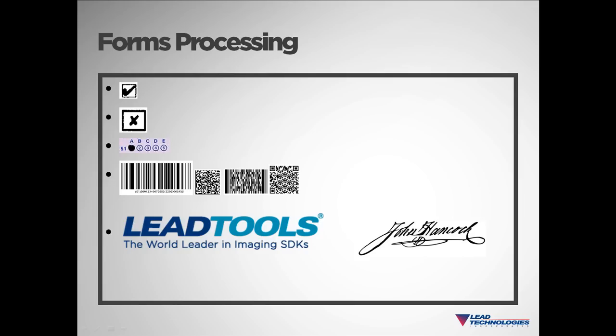We can process marks, such as check marks, X's, and filled-in bubbles. And we can also process 1D data matrix and QR barcodes.